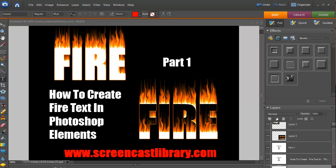This is part one of how to create fire text in Photoshop Elements from screencastlibrary.com.